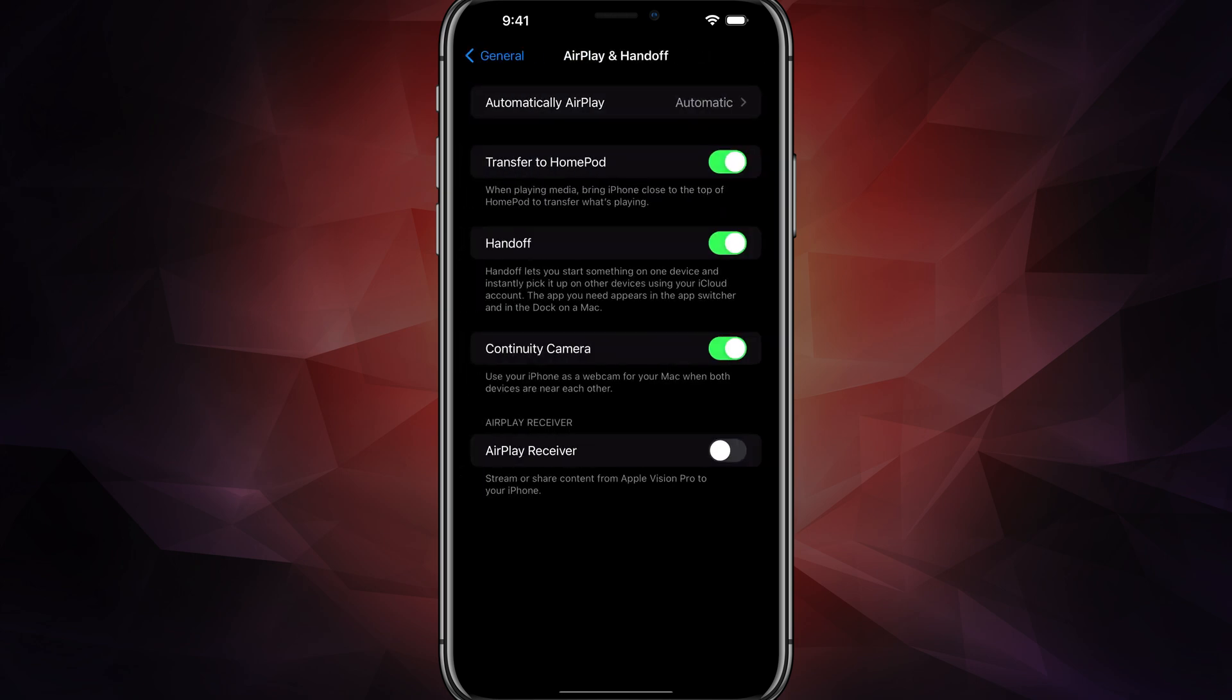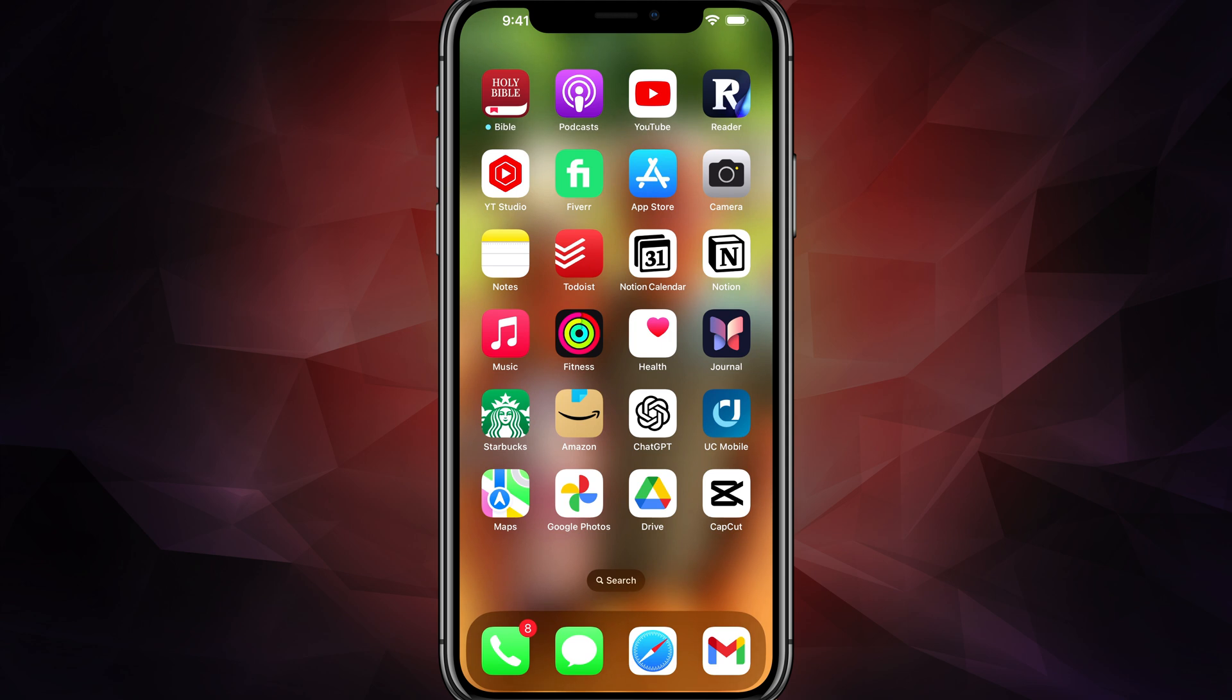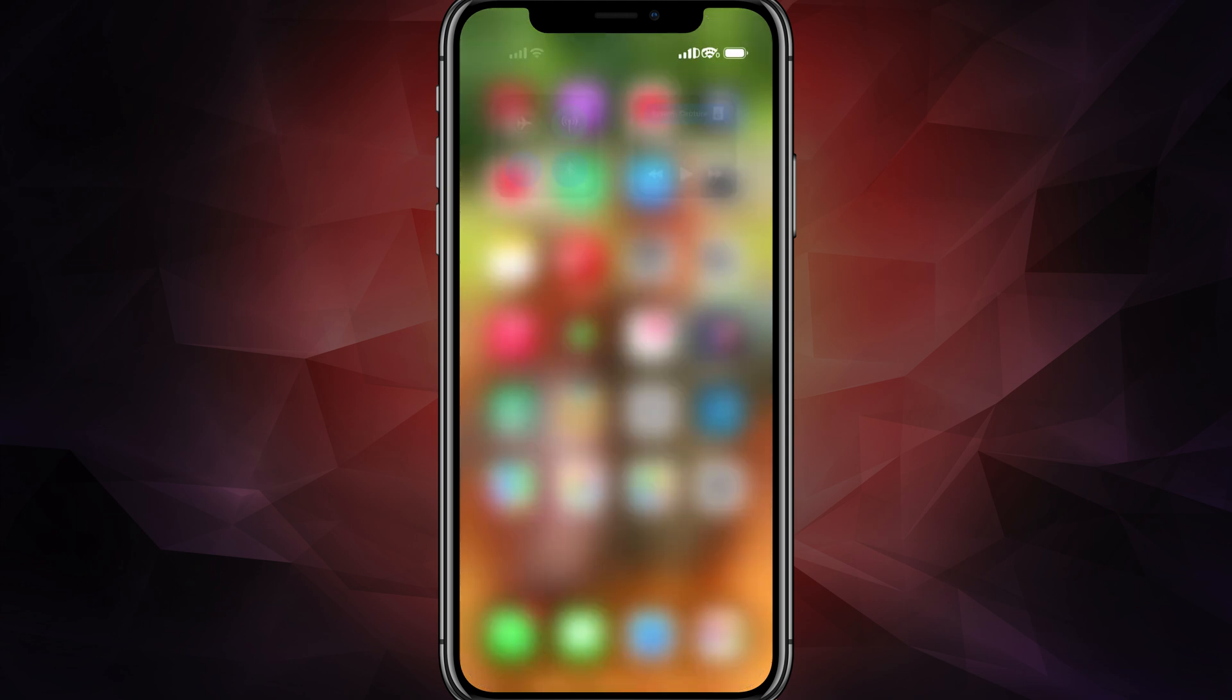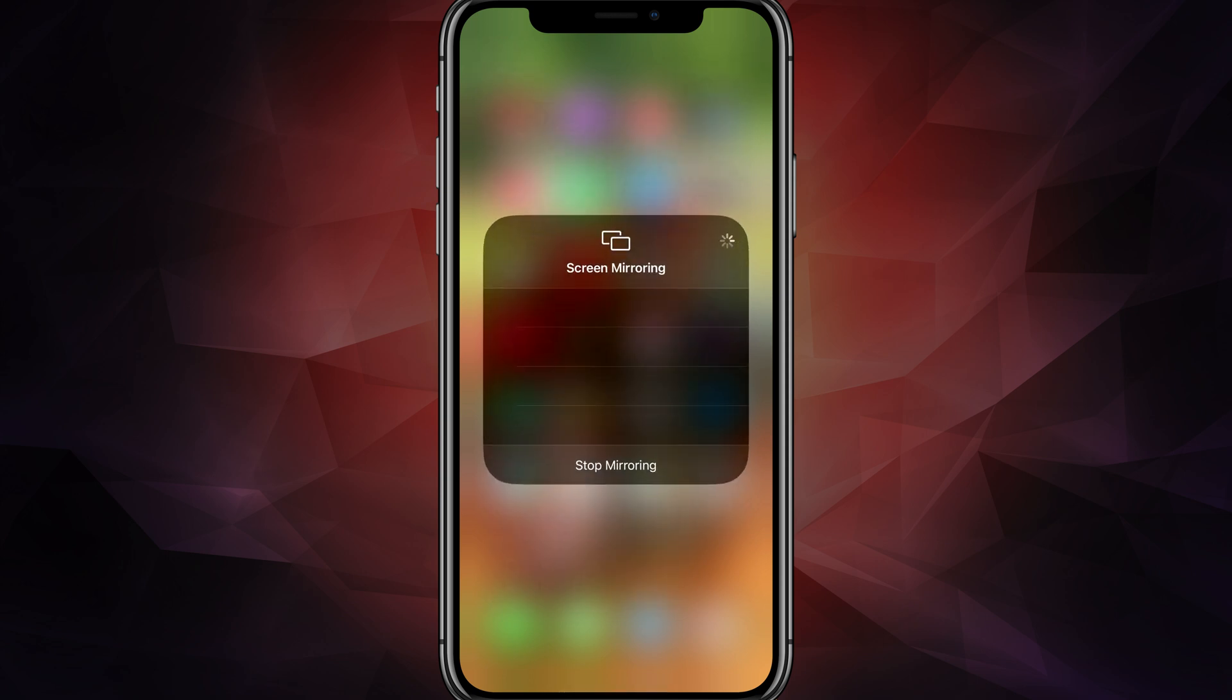Now when you do this and you go back and close out of your settings, if we swipe down on our iPhone or iPad from the upper right hand corner, we'll see our control center. And then you'll see these little rectangles here, should be an option in your command center.